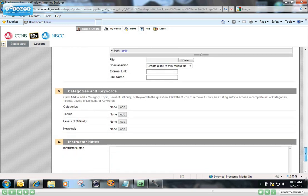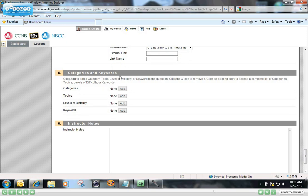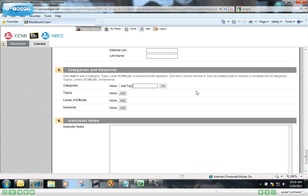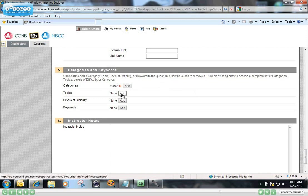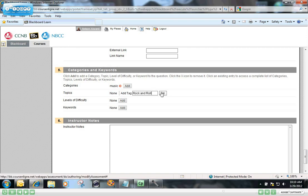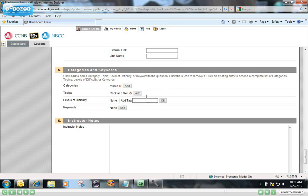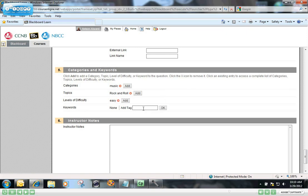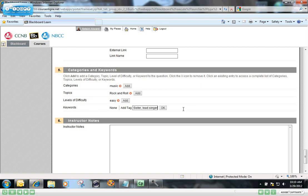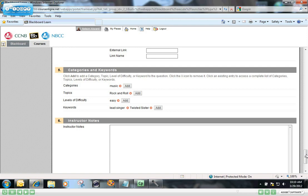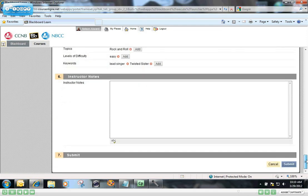And now come the categories and keywords for the metadata search for later on. I'm going to call this category music. I'm going to call the topic rock and roll. I'm going to call the level of difficulty easy. That should be an easy one for most people, for anybody who knows about rock and roll. And keywords, I'll put Twisted Sister, lead singer, a couple of keywords there for searching later on.